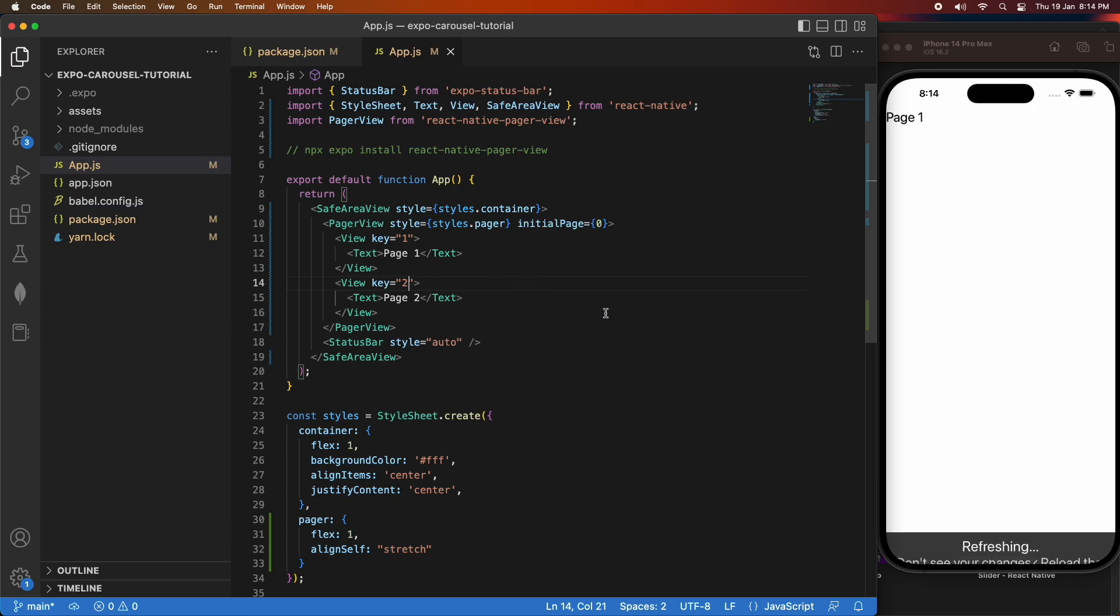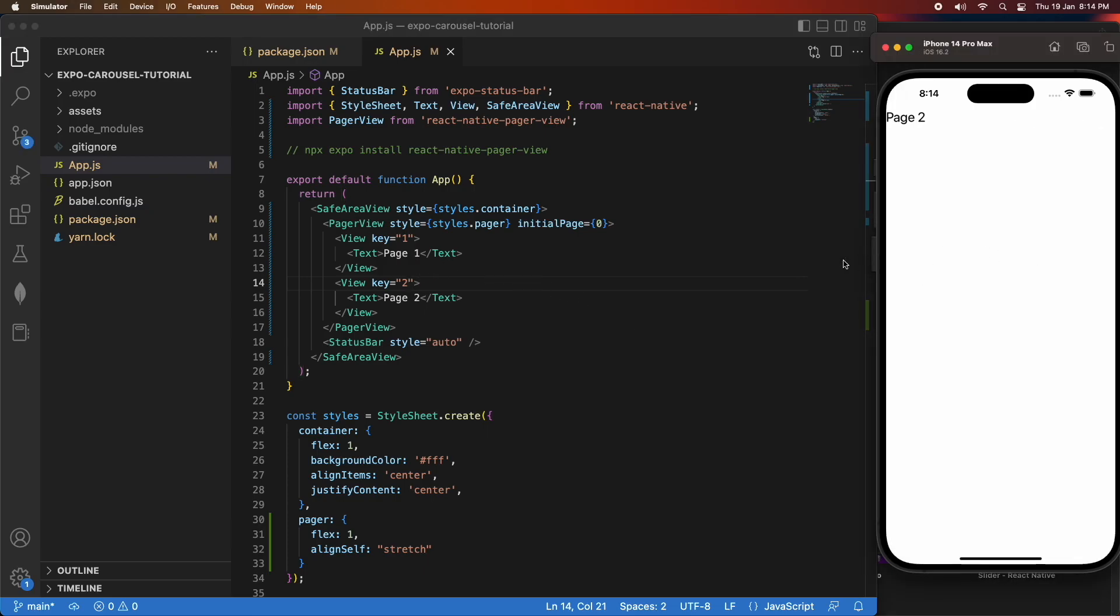The initial page I've set is index zero, so it goes to page one first. And if I slide, it'll go to page two, which you could see just then.